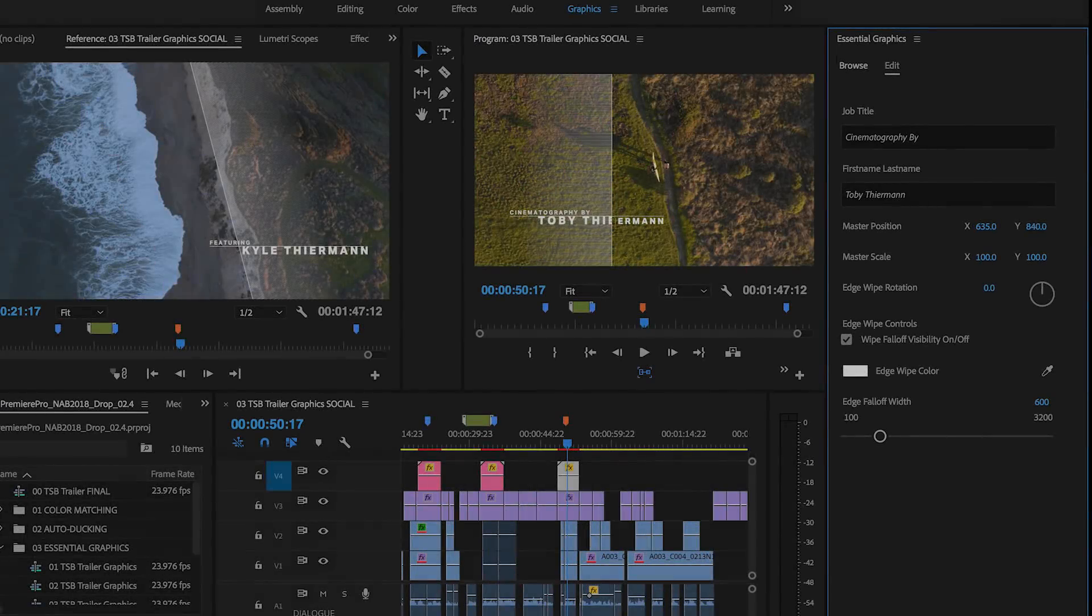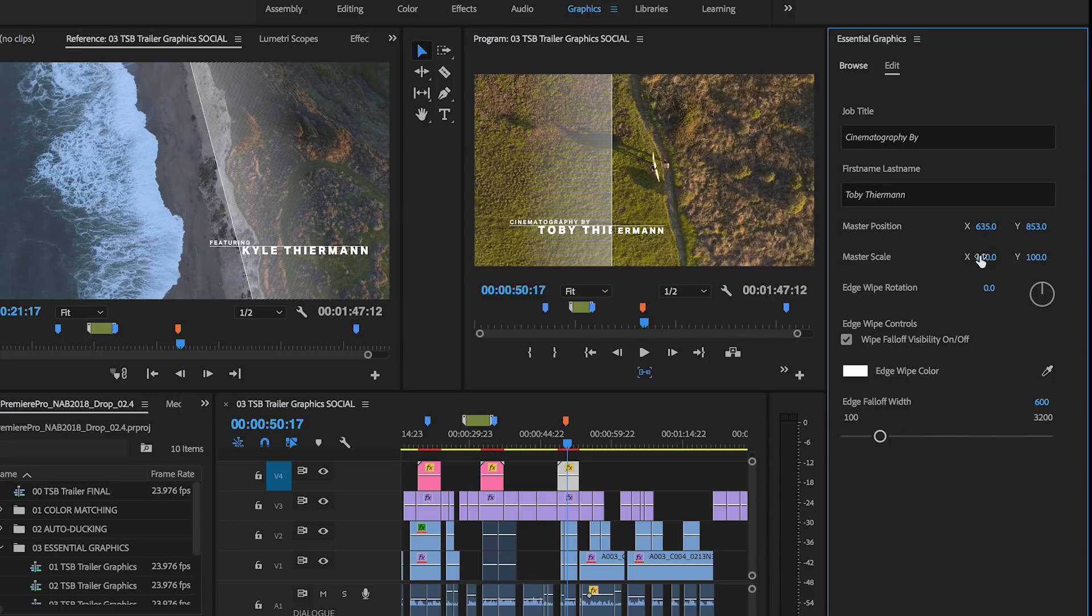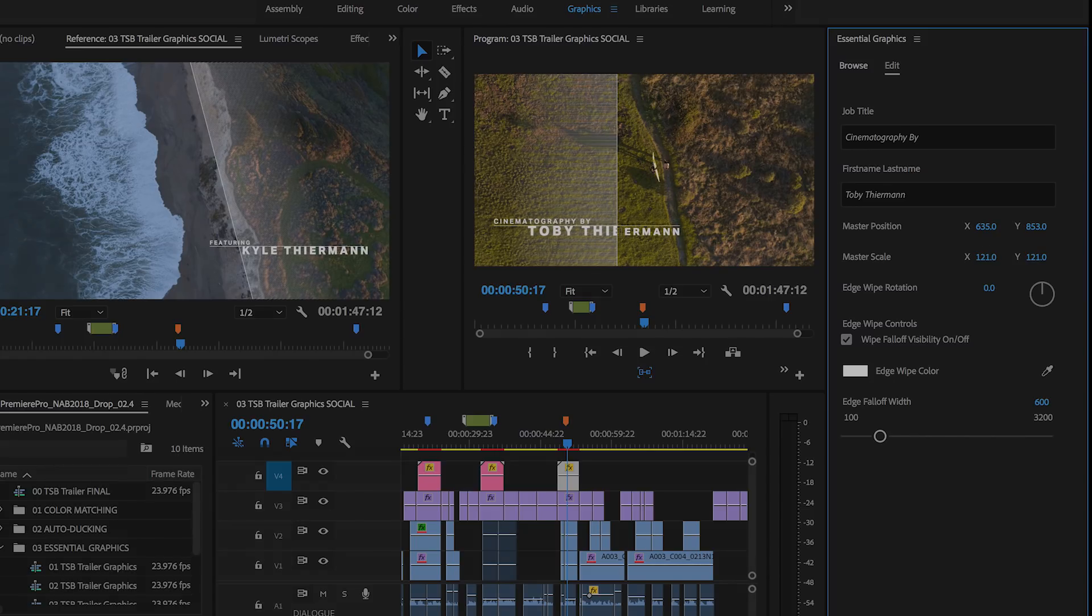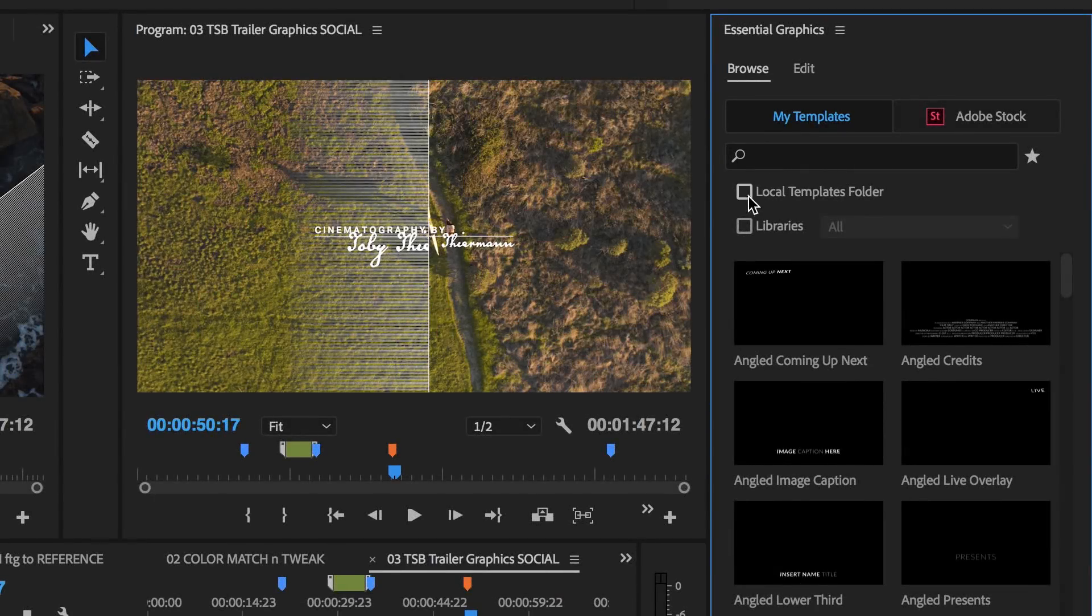Motion graphics templates give Premiere Pro editors the power of After Effects motion graphics packaged up as templates with easy-to-use controls designed to be customized in Premiere Pro. The new browsing and managing experience for motion graphics templates in the Essential Graphics panel allows you to see all the motion graphics templates you have stored locally,